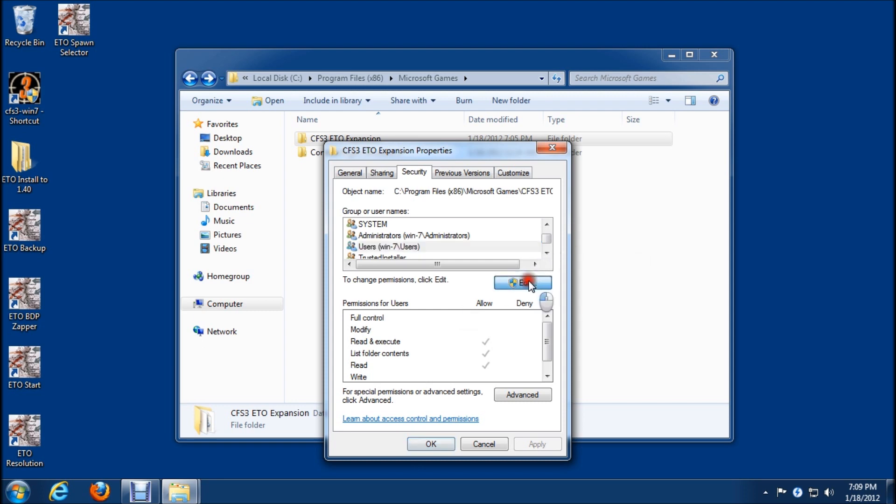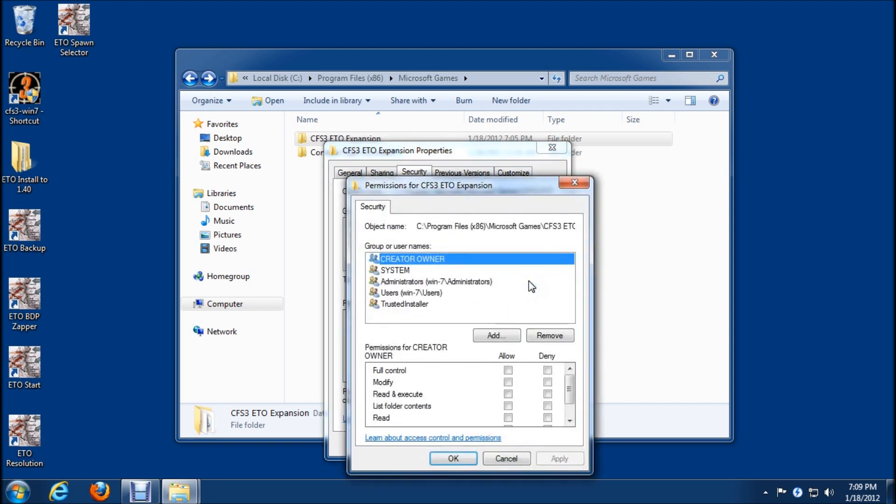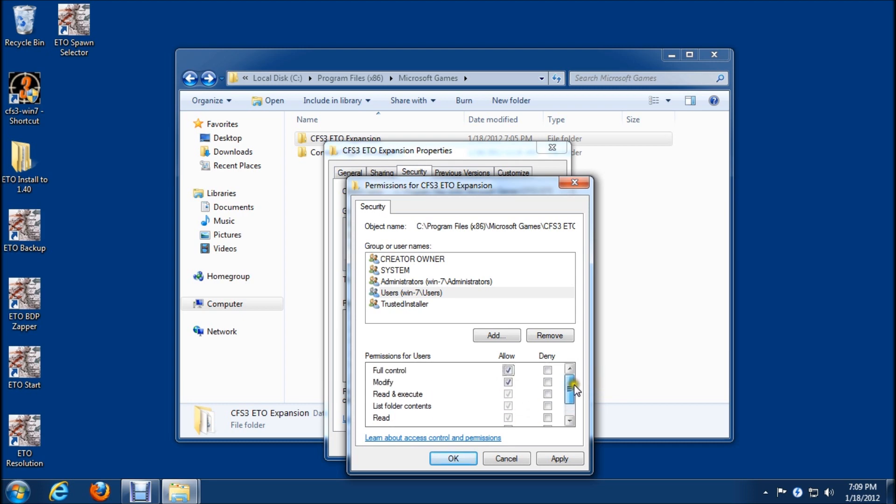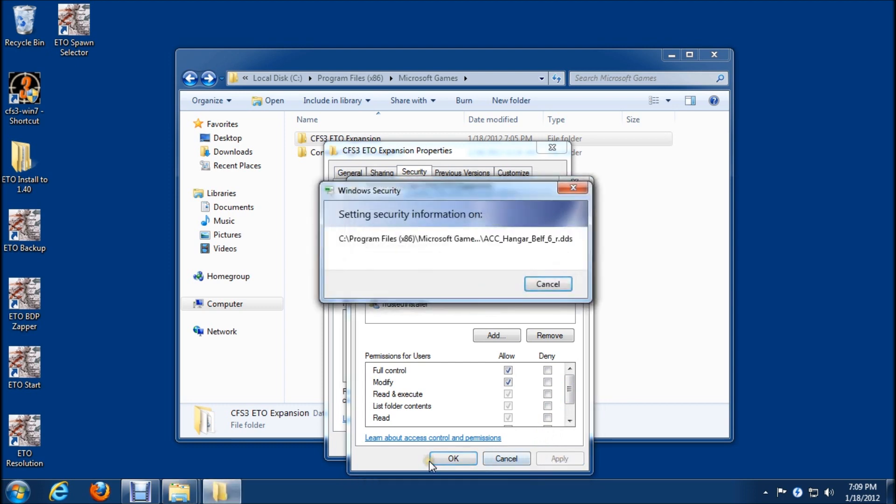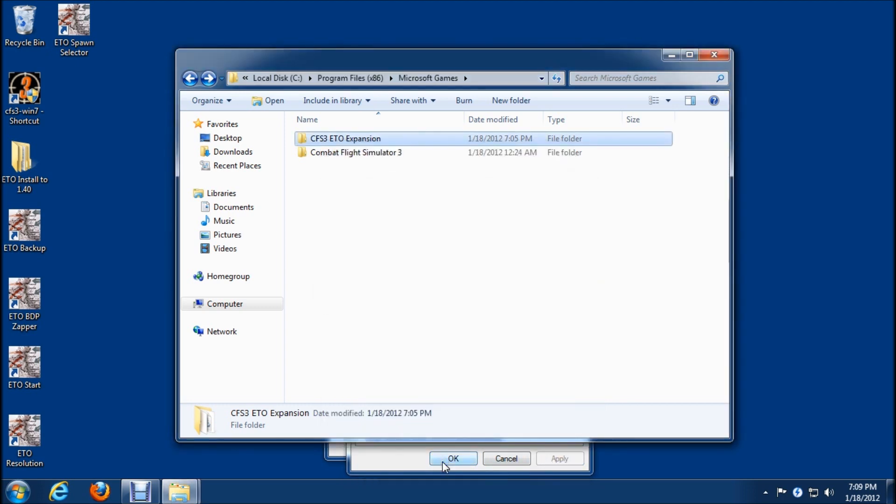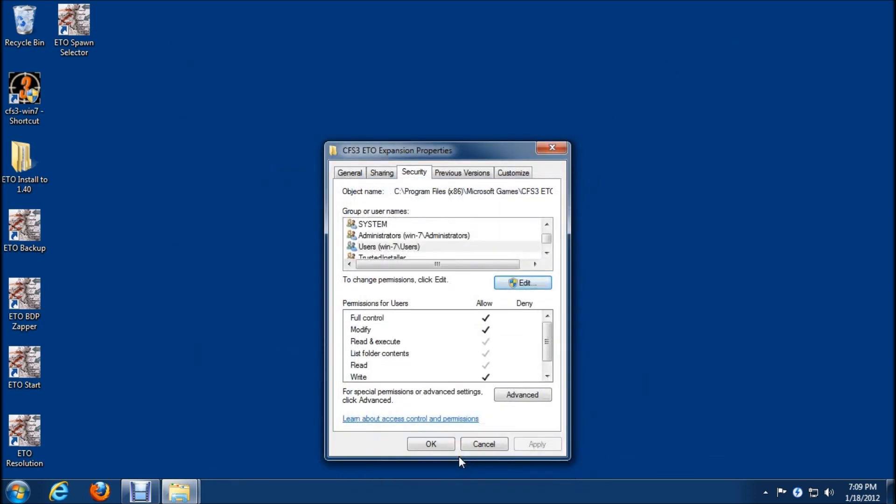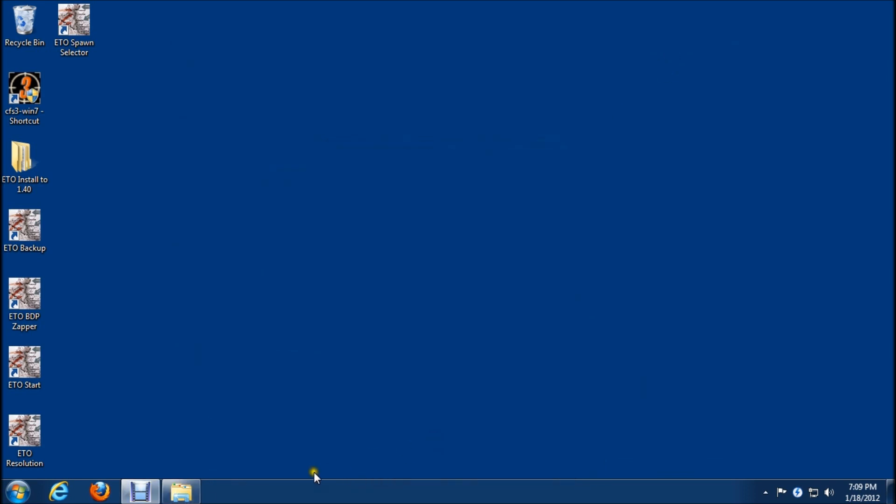I found the best way to fix this is just click on edit. Then we make sure we highlight users, Win7 users here. Put a check mark there and see how it filled everything else out. Now that's going to give us full access. We'll click apply and let that do its thing. Click OK.